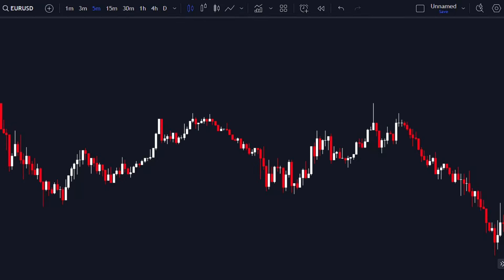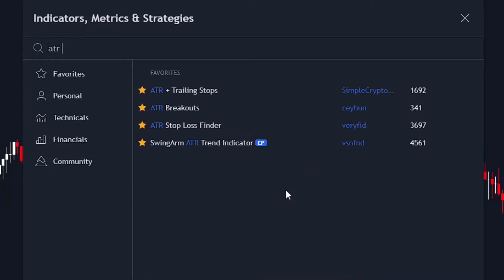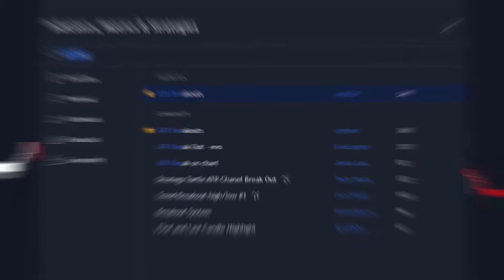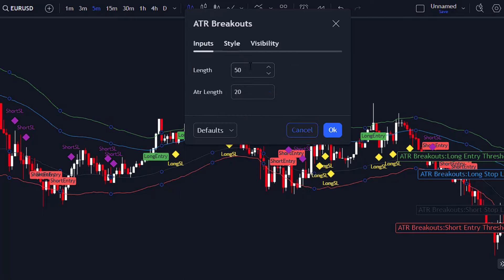First things first, let's head over to the TradingView platform website. We're going to jazz up our charts by adding the ATR breakout indicator. This one's a gem among indicators and it won't cost you a dime, outshining even some of the premium ones out there. Once you've got that indicator on your chart, I highly recommend tweaking the settings to tailor your trading experience for optimal results.